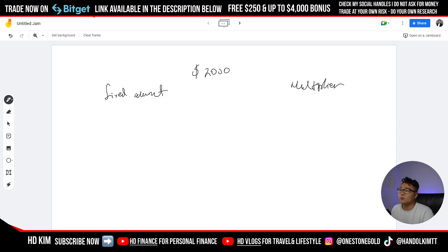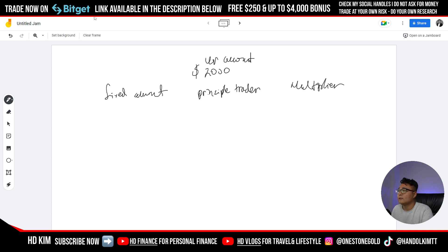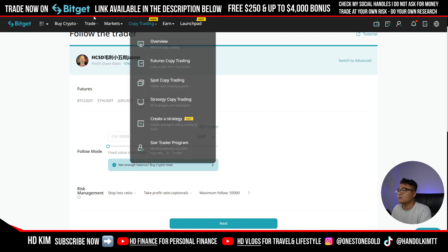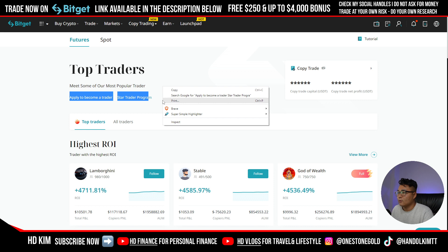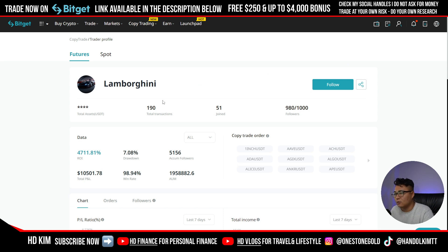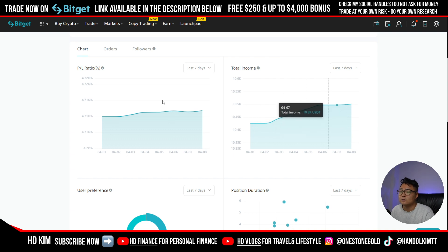So this is your account — that's important. Then we're going to look at the account of the principal trader. Let's get into copy trading futures and pick any old trader. Let's look at this guy — Lamborghini.